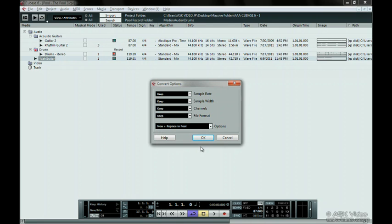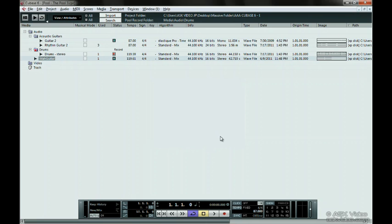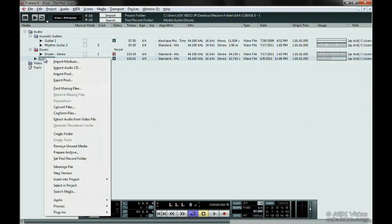Sometimes you don't even need to choose Convert Files. All you need is Conform Files. You may have dragged some audio files in and their file attributes are not the same as your project settings. Use Conform Files to change this.